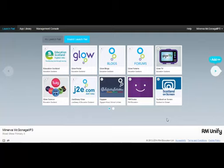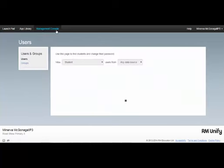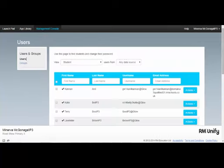I'm in the RM Unified Launchpad. If I click on the Management Console, I get a couple of options.